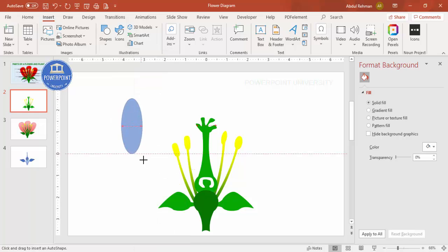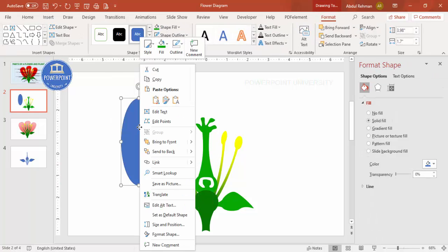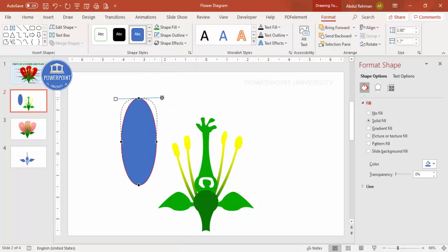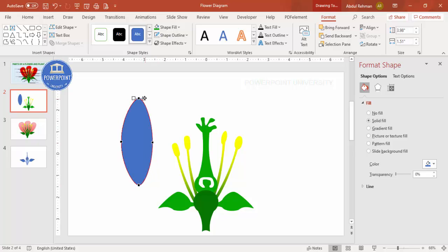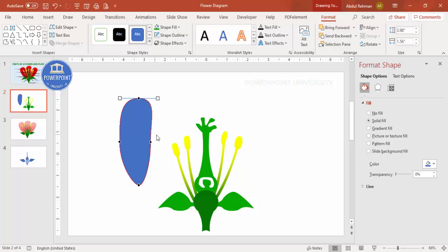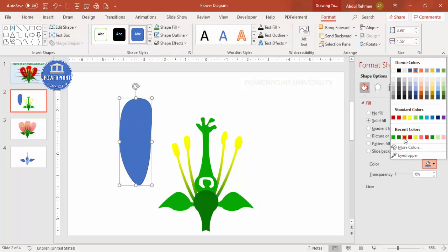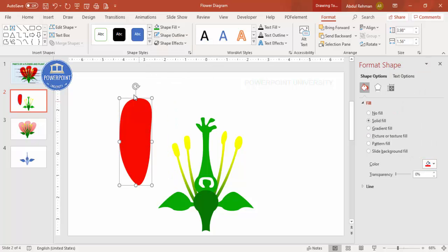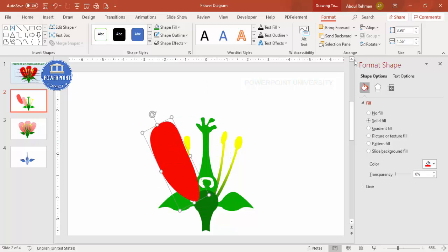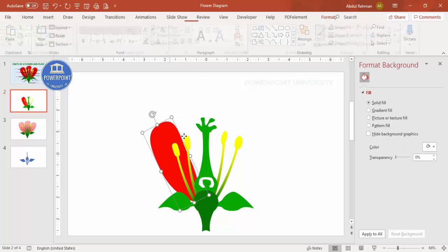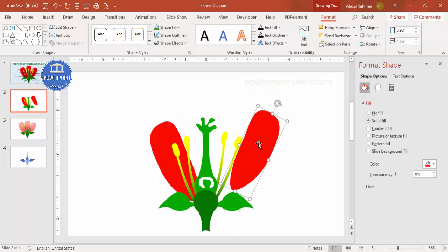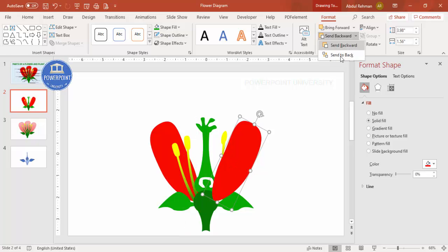To add the petals, go to Insert > Shapes, select the oval shape, and draw it to a suitable size. Right-click, select Edit Points, increase the top and reduce the bottom to form a petal shape. Give it a red color, set the outline to 'no outline', rotate it, and position it. Send it to back, press Ctrl+D to duplicate, and use Rotate to flip it for the other side. Send that to back too, then add one more petal at the bottom.